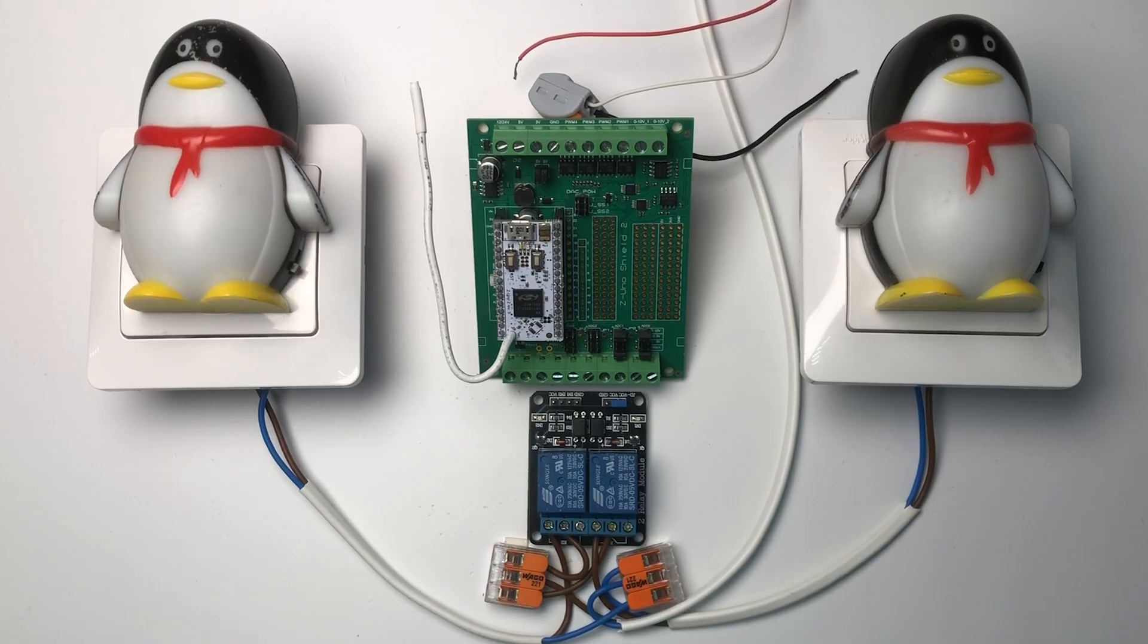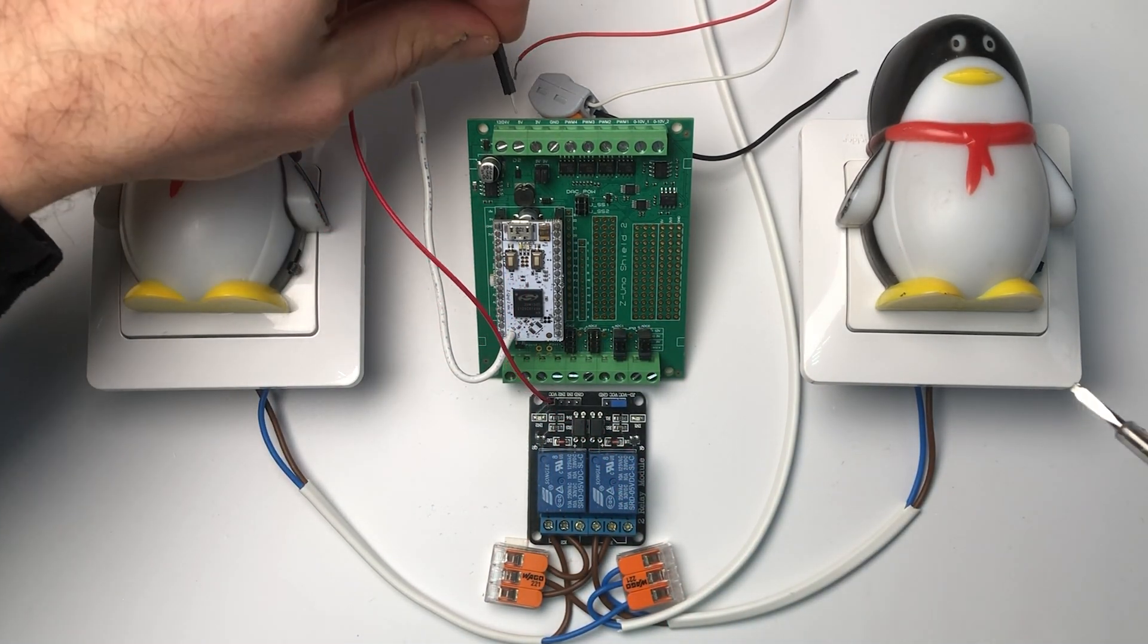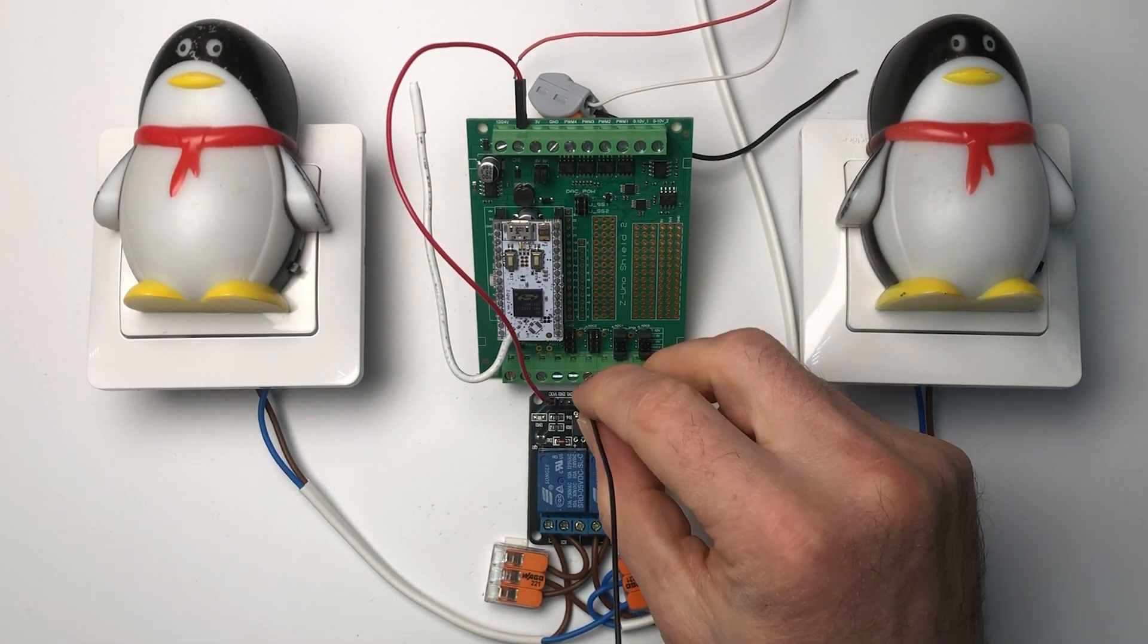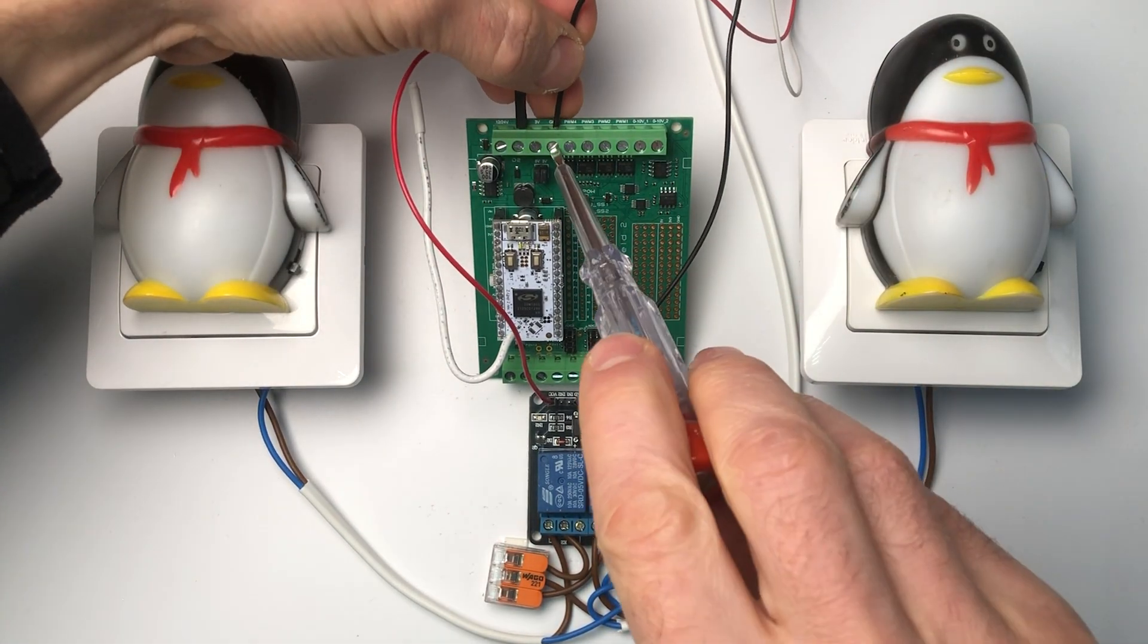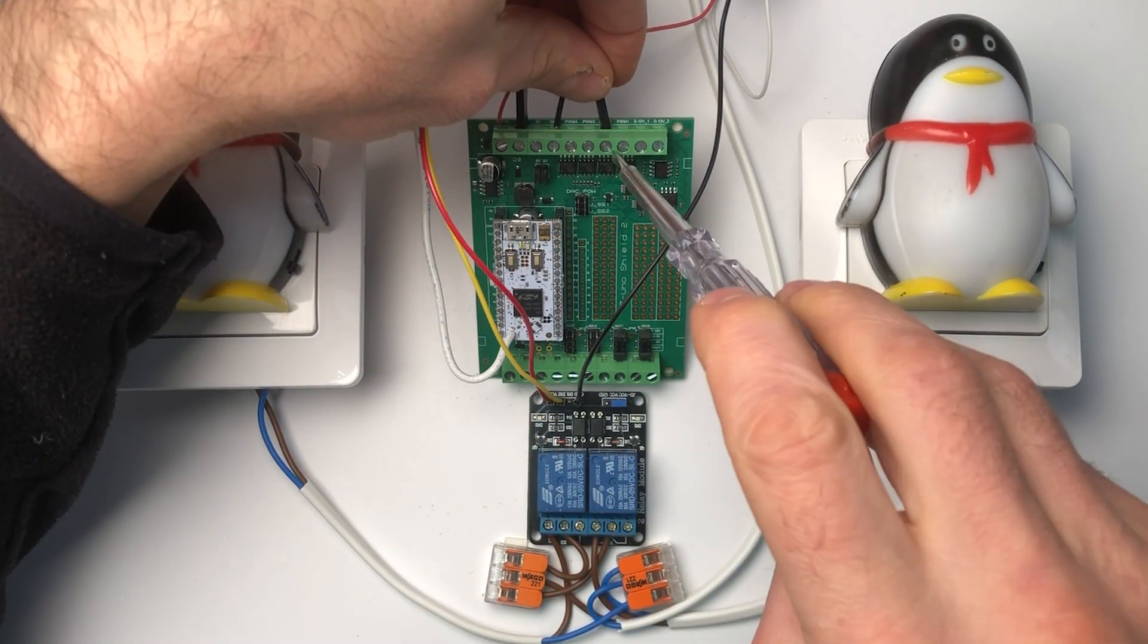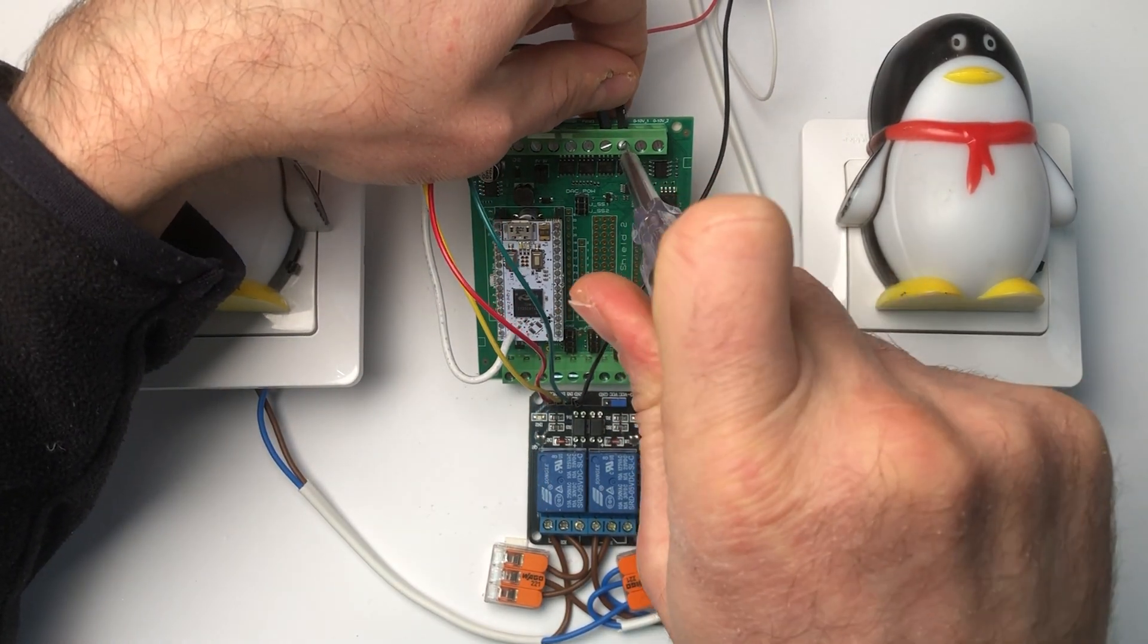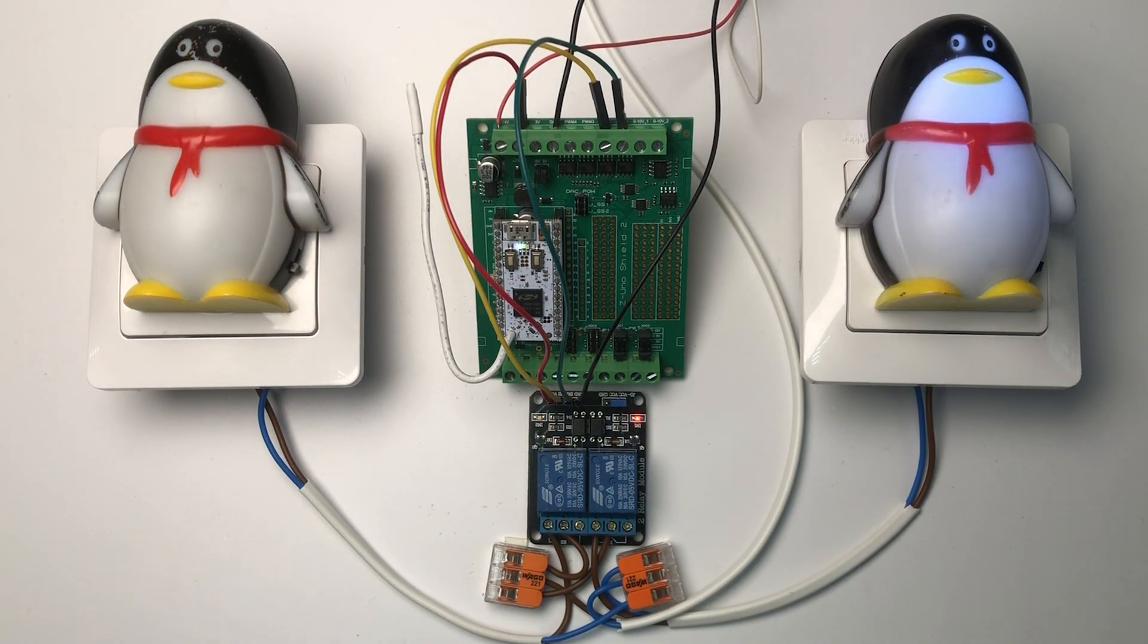For this example, we will use a simple double relay instead of a DIN rail contactor. It switches 230 volts and two night lights connected to two sockets on both sides. The double relay requires 5 volts power to operate. Z-Uno Shield will provide them. We connect the ground cable and provide 12 volt power to the Z-Uno Shield. Finally, we will connect two control cables to PWM1 and PWM2. After powering on, we see our night lights switching on and off both lights using Z-Wave control.